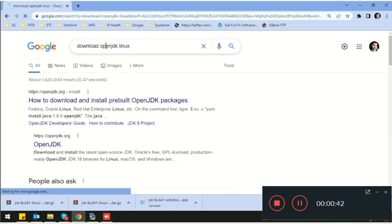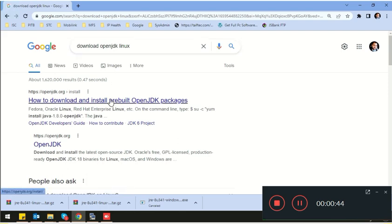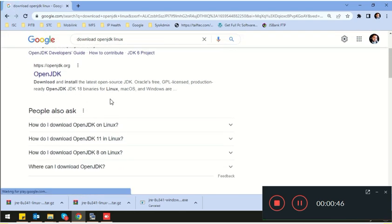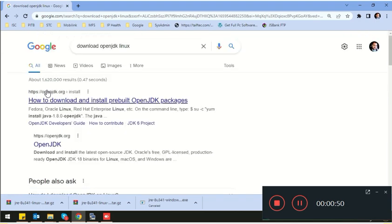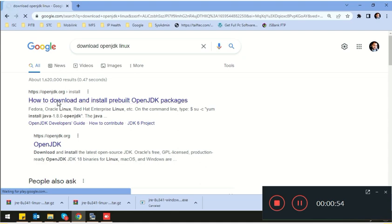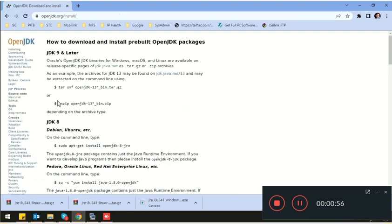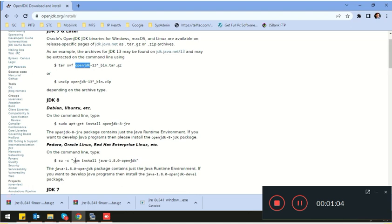Go to openjdk.org and download OpenJDK. You can download the compressed form, or you can install Java using a command. So let's try this command.